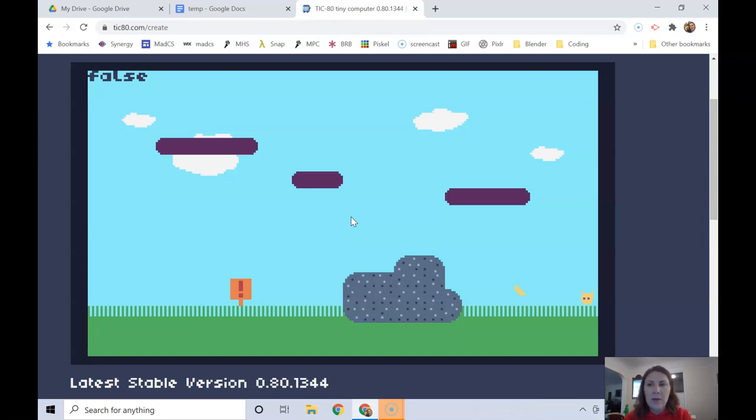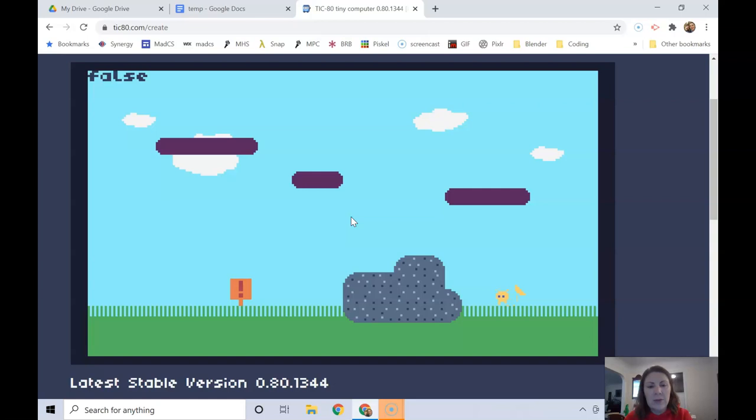There we go. So it's false right now. And then when I come over here and touch this banana, it's true. And then as soon as I'm not touching it, it's false.